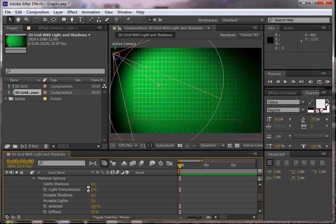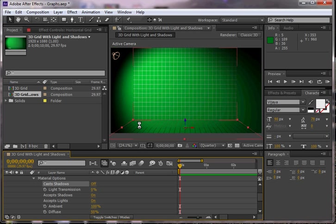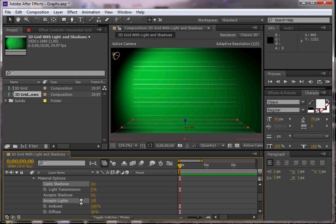If I change my material options, I can see that I can turn off whether or not it casts a shadow. So I'm going to leave that on. I can also choose whether or not it accepts shadows and whether or not it accepts light.